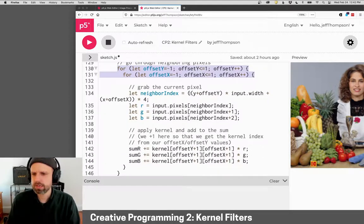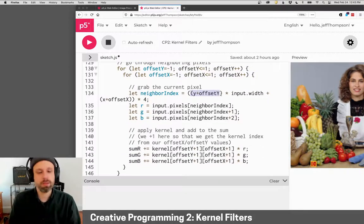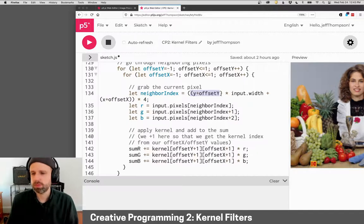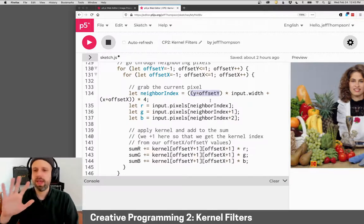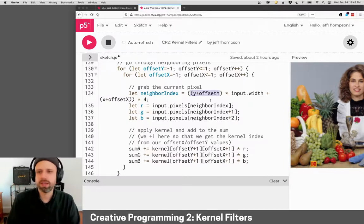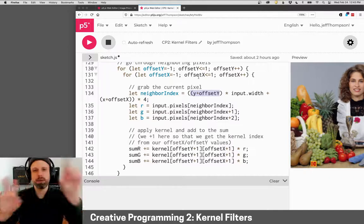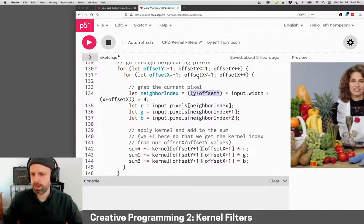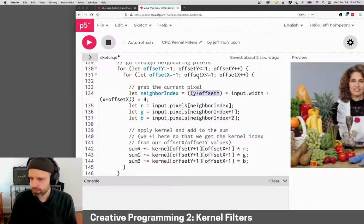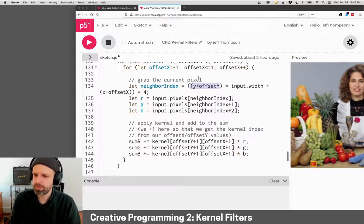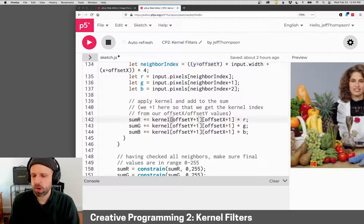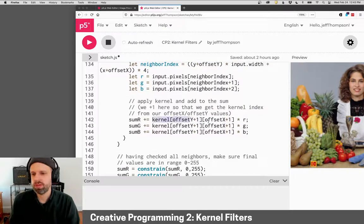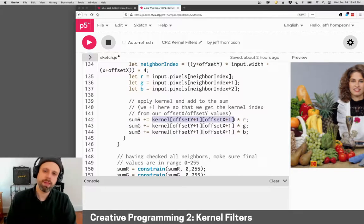We compute the index. This is the same Y times width plus X times four formula. But instead here, we also add the offset values so that we're grabbing pixels around our current pixel.